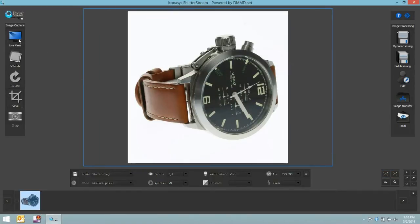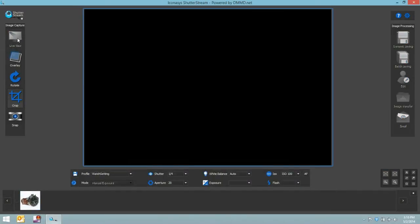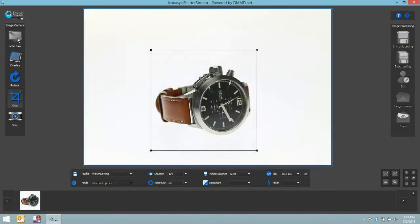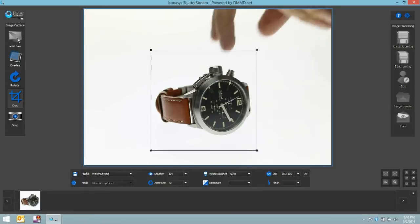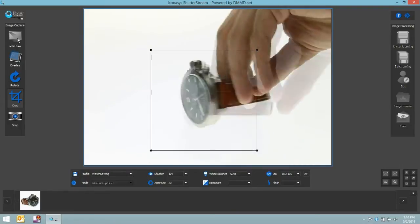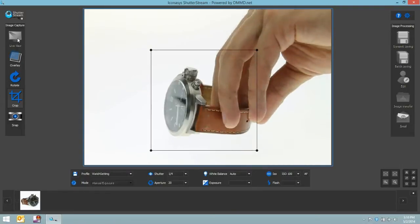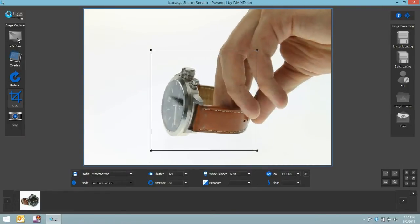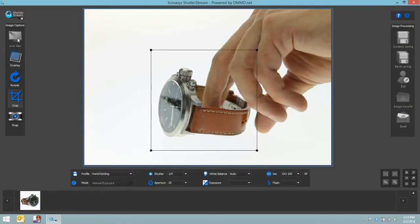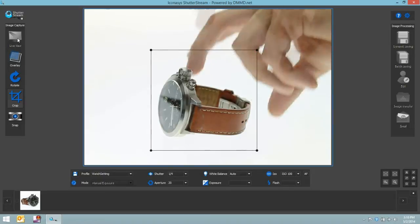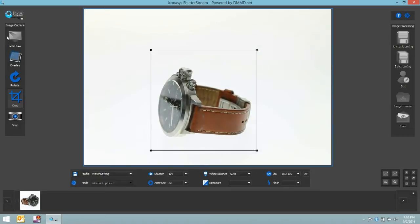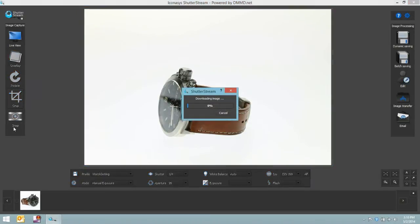Now we're on to shooting our next angle. So we'll hit live view again. Once again, it remembers our exact same crop and it's going to use the exact same camera settings as before. So maybe we want to shoot just a straight on side angle here.